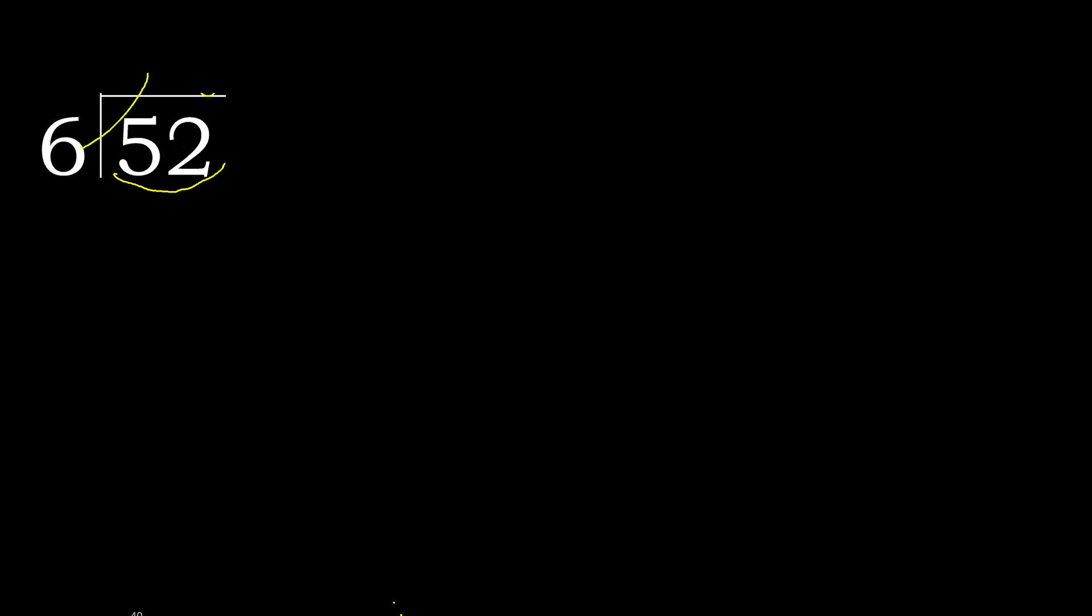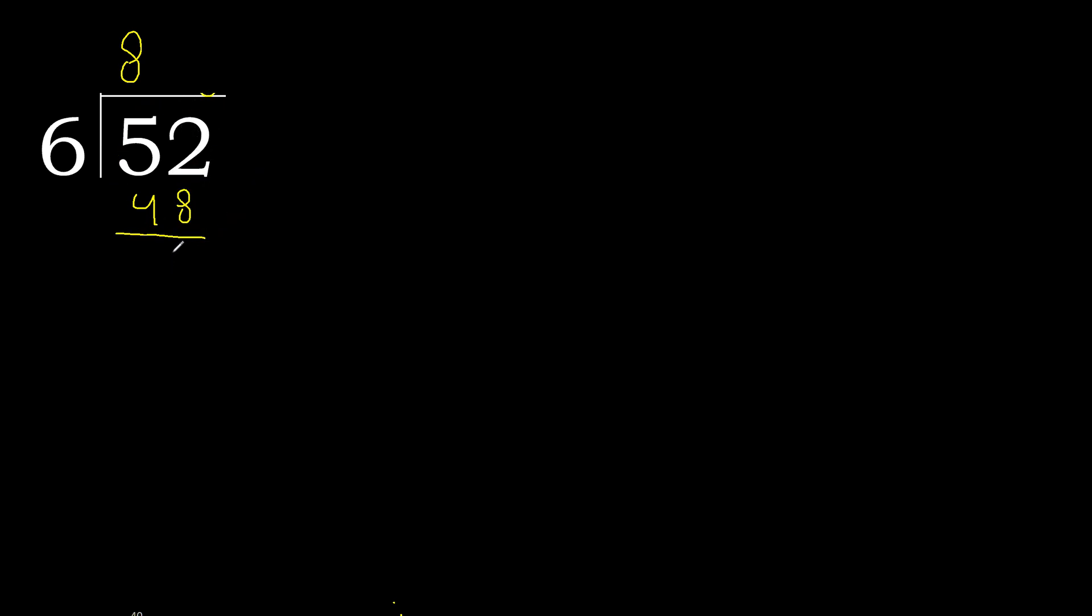6 multiplied by which number is nearest to 52 but not greater? 6 multiplied by 9 is 54, which is greater. Multiplied by 8, 48, OK, is not greater, perfect. 52 minus 48 is 4.